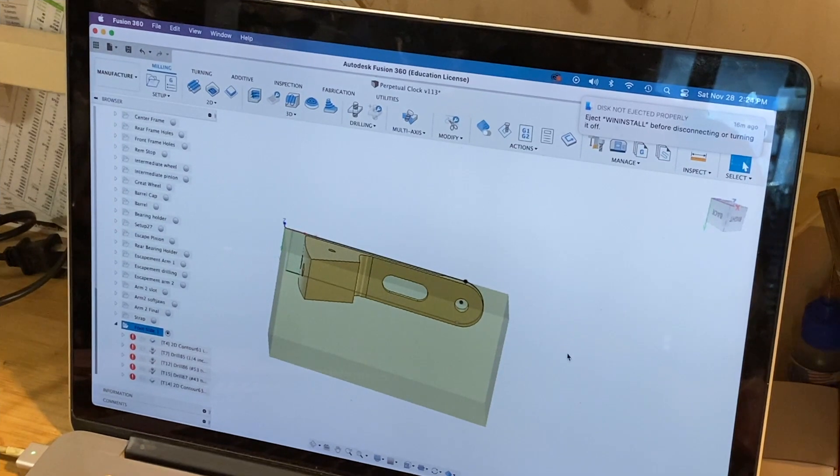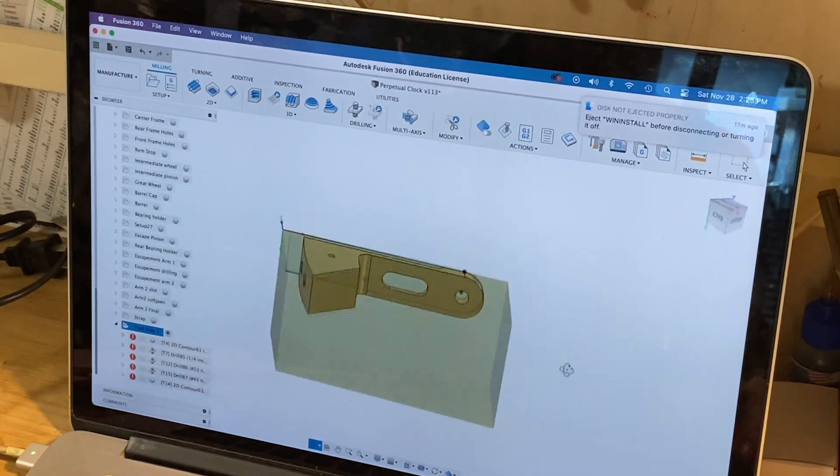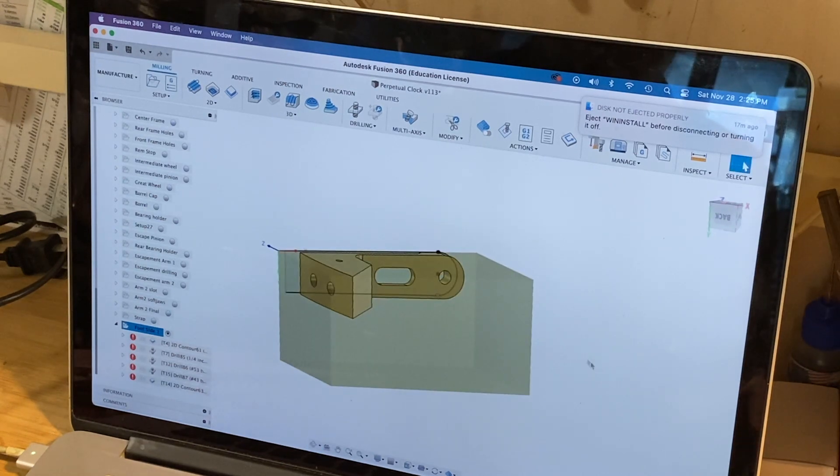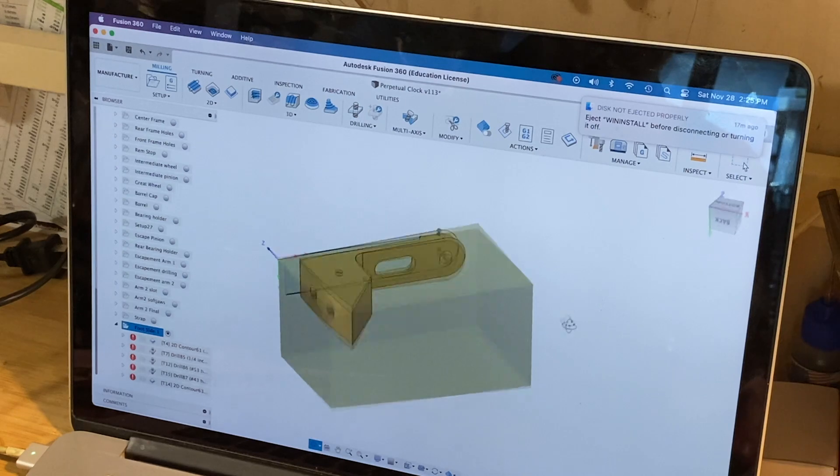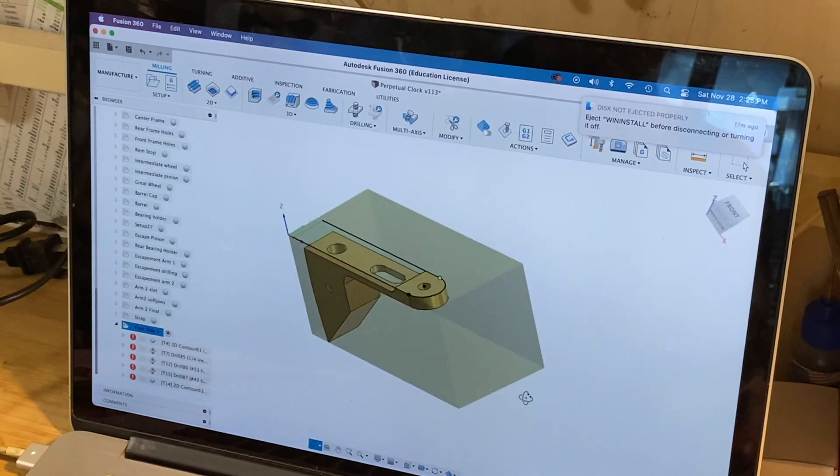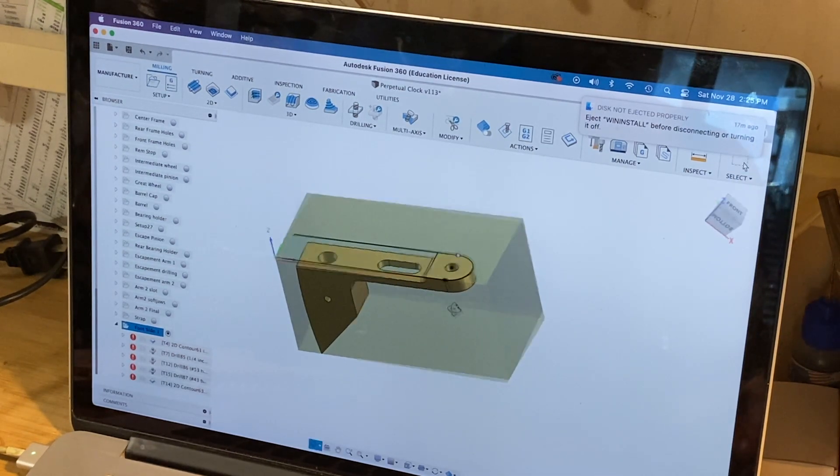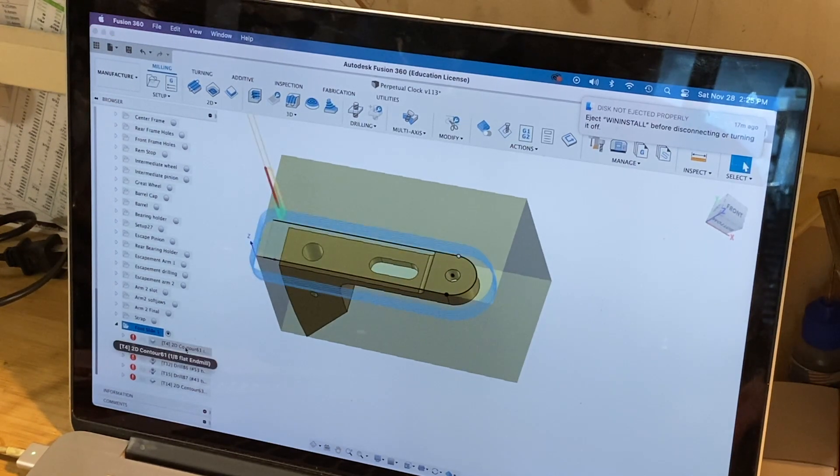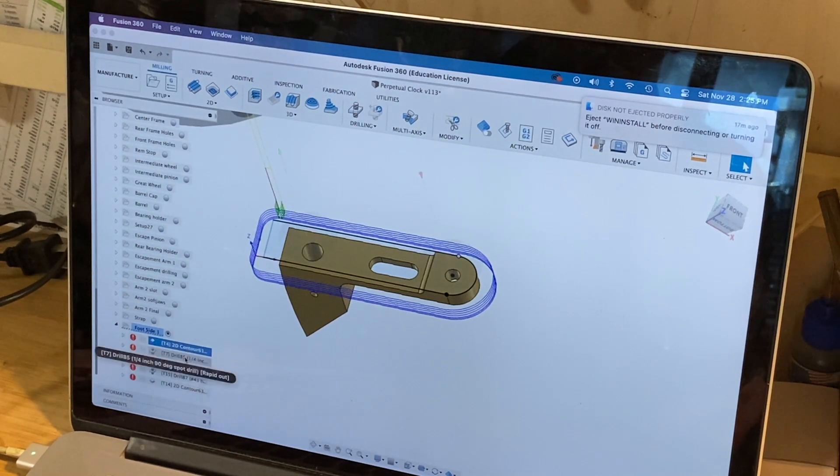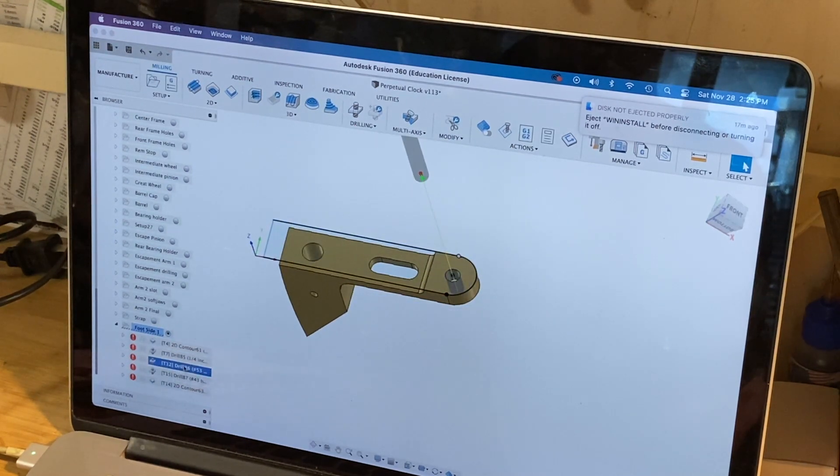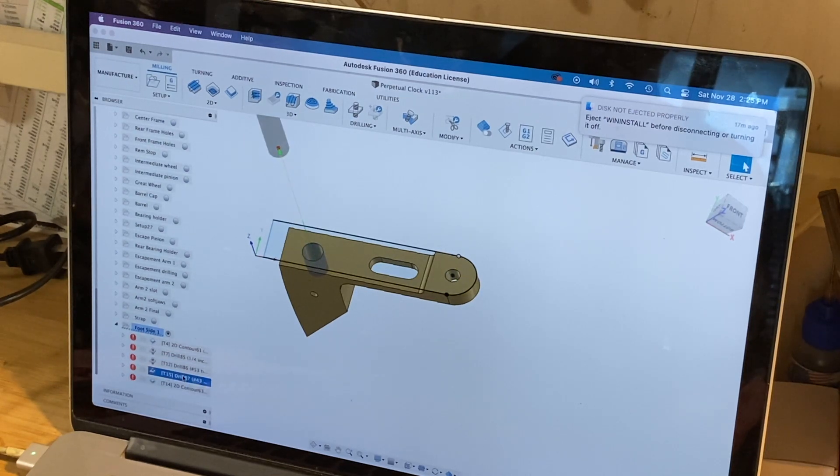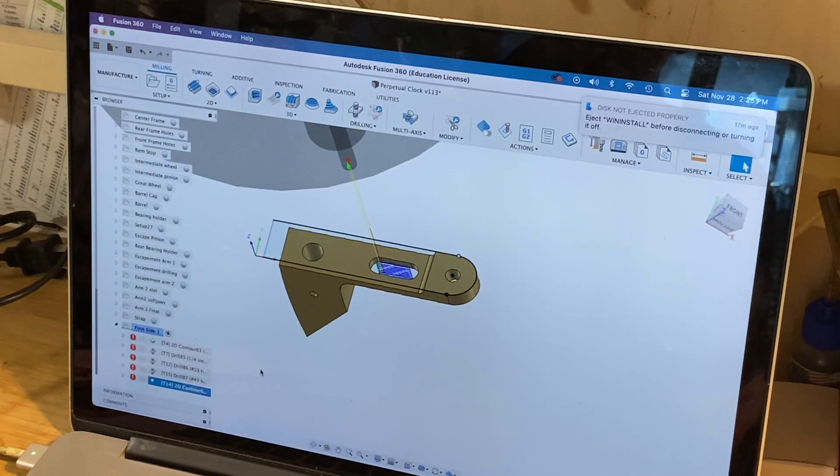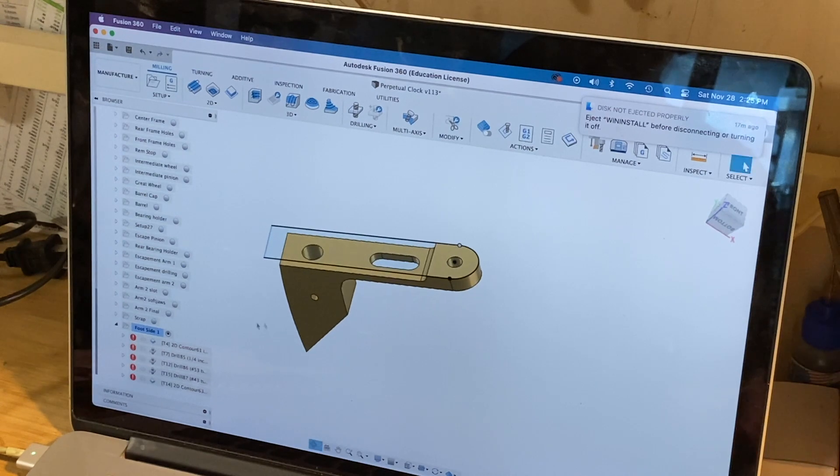I've got the part in Fusion 360 with the first set of tool paths mapped out. We've got a block that's one inch by half inch by half inch stock. First, we'll contour this surface, then drill the small hole for the 172 tap, drill a hole for the 440 tap, and cut this slot out. That'll be it on this side.